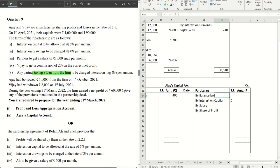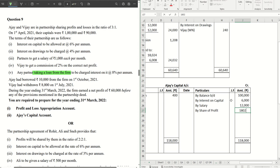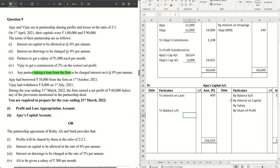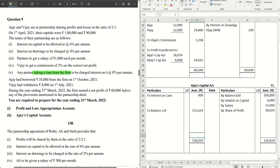Writing the other entries: By balance b/d — Ajay's balance is 1 lakh. By interest on capital: 6,000. By salary: 12,000. By share of profit: 18,024. With the interest on loan of 400 on the debit side, the closing balance of Ajay's capital account comes to 1,35,624.